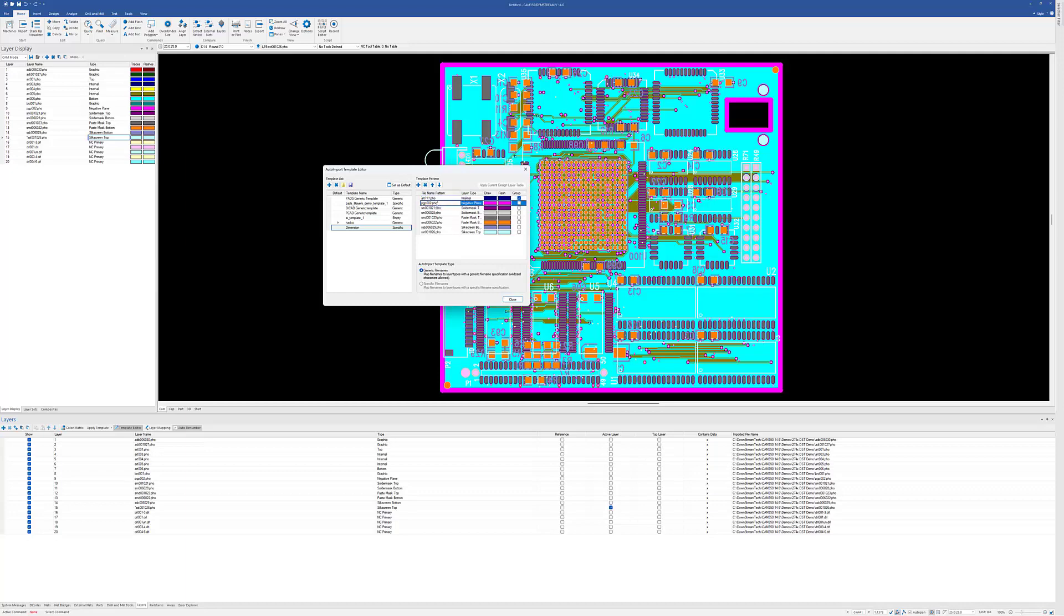This next one's kind of unique. It's negative planes. Not everybody does negative planes anymore, but if you do have those, you can have it look for those if there's something in the naming convention. But we do want to go in here and make it generic.